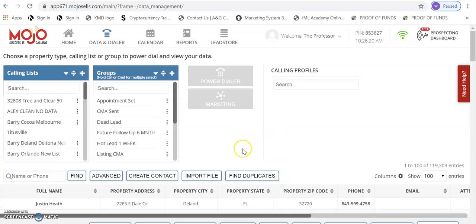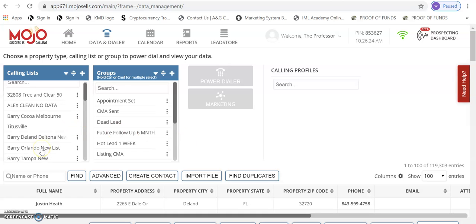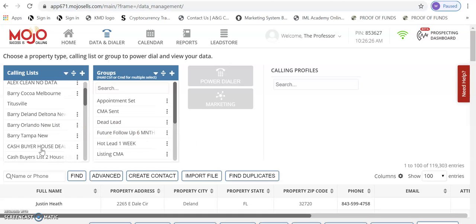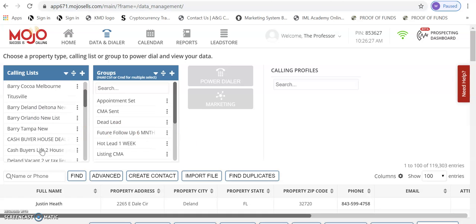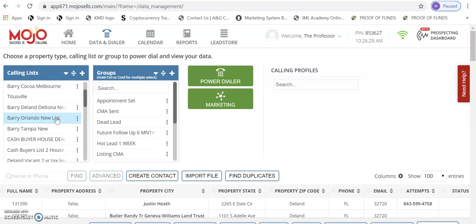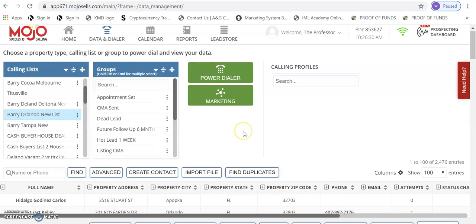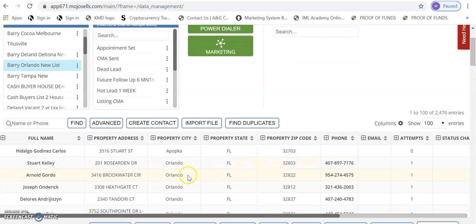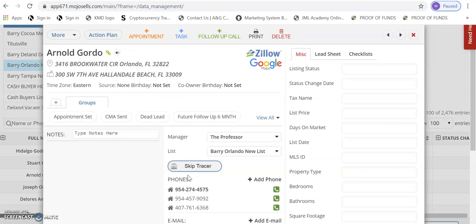We'll be using the Mojo three line dialer. Let me show you an example. Let's say we were calling this Orlando A list, which has 25 homeowners. We will teach you how you'll engage in a conversation.